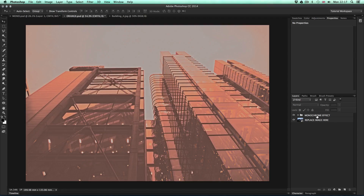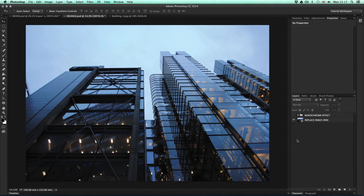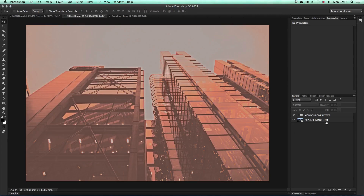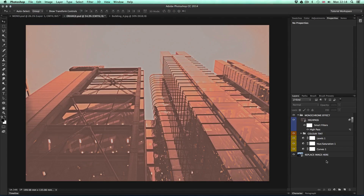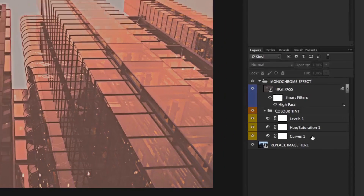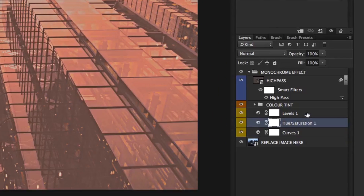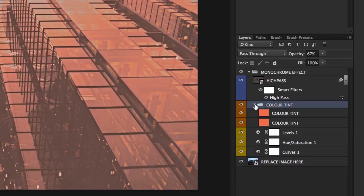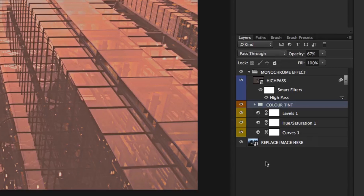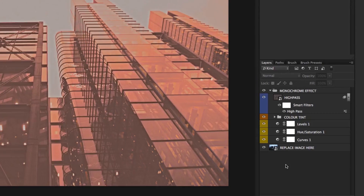Watch what happens when I toggle the visibility of the folder — we can see the original photo. What's happening here, if I toggle down the layer folder on top, is that this folder contains a bunch of adjustment layers and color layers with blending modes applied. So this effect is being applied in a non-destructive way.